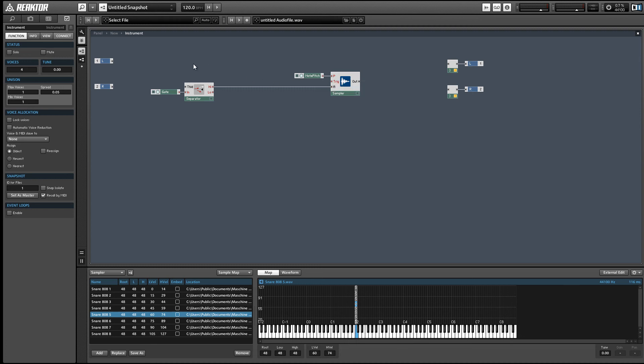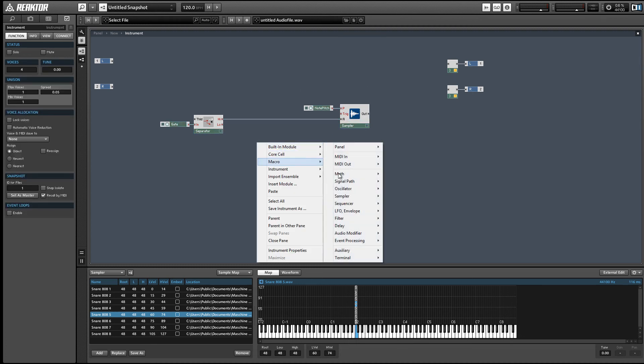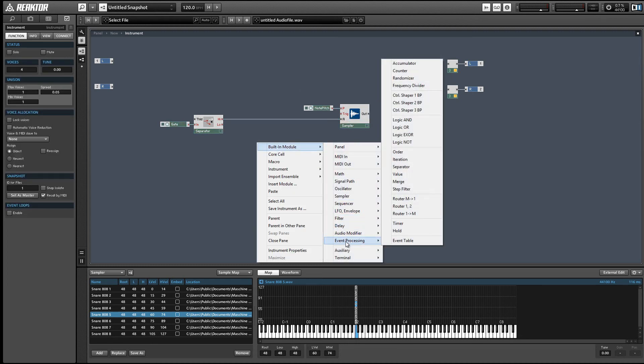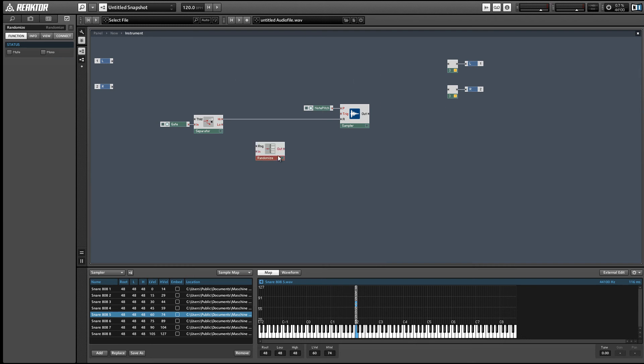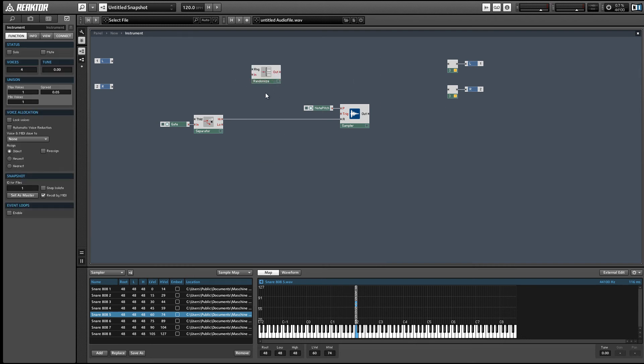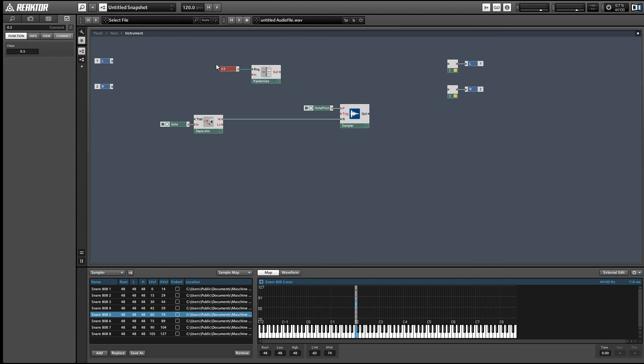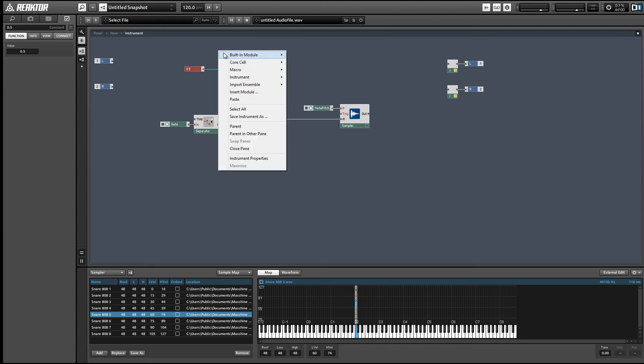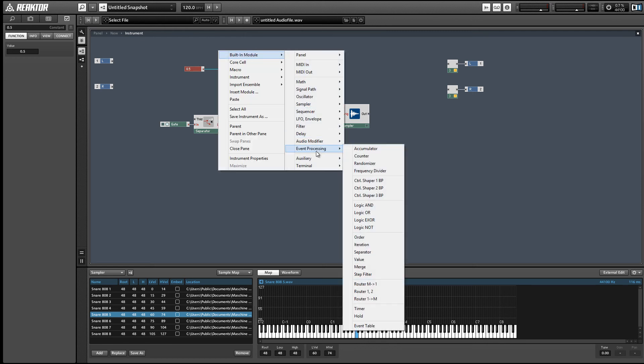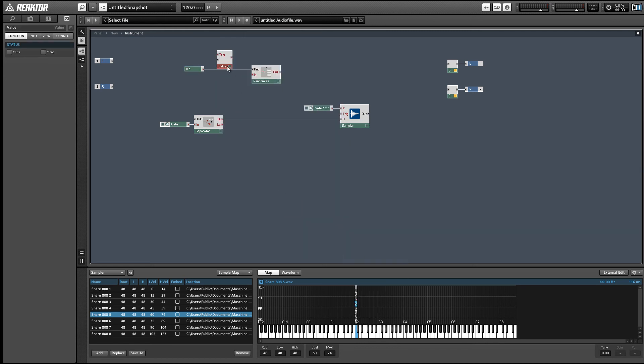The last thing to do is to hit the trigger input with a random value. This is fairly simple. Just use a randomizer module from the event processing section. What the randomizer module does is it takes an event input and adds a random value within the range given by the range input.